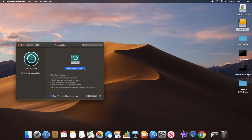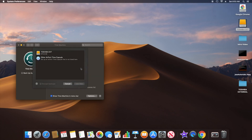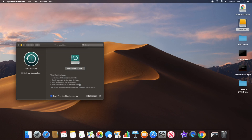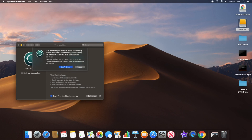I'm going to select this disk, which is Toshiba EXT. If you wanted to encrypt the backup and put a password on it, you can — I'm not going to do that since I don't have anything important here. Now I'm going to erase this external hard drive.